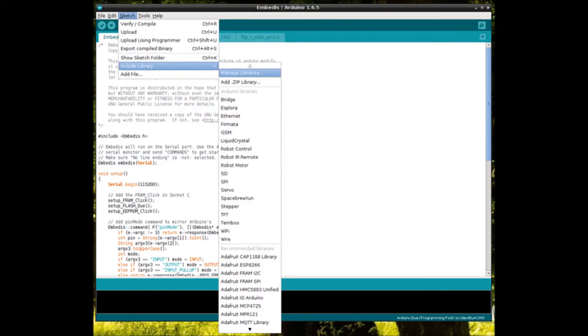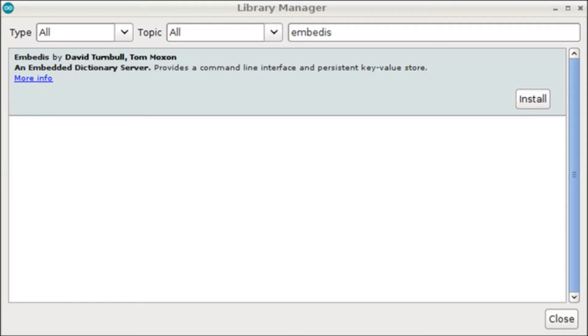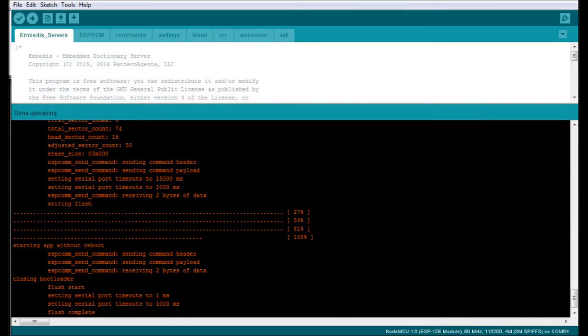To install the Embedus library in the Arduino IDE, use the Library Manager. Search for the Embedus library and click Install. The Embedus Servers example sketch is under the Embedus ESP8266 platform examples. Open the Servers example and set your board type and serial port under the Boards menu.